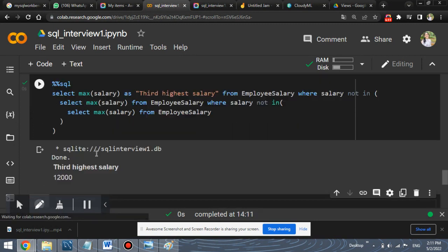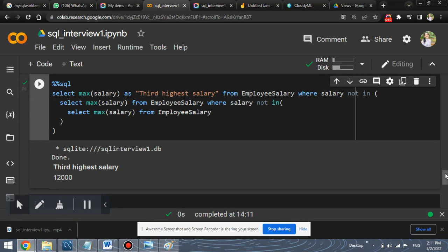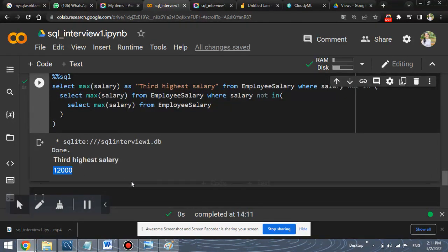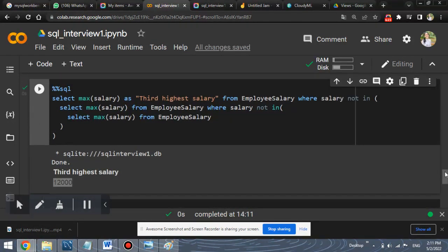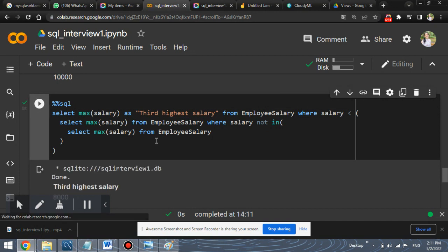So as you can see, the result is 12,000, which is wrong, because our answer should be 8,000. But in this, we are getting the value as 12,000. For this reason, we have used less than in place of not in and by using less than, we will get the value as 8,000. Why is this so?